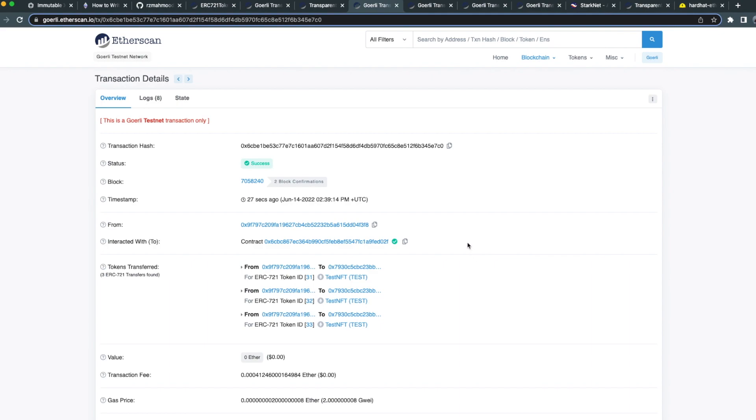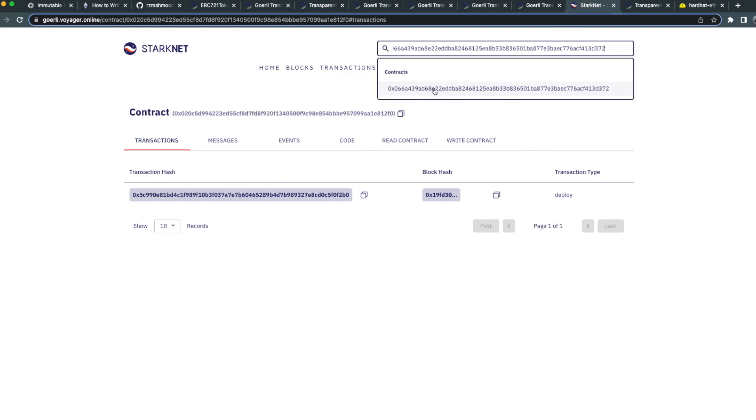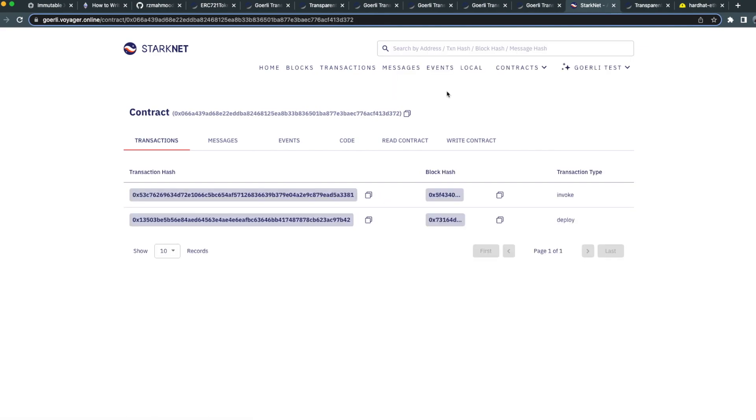Great, now we can see that we've successfully deposited. Now we're going to wait to see that our NFTs are minted on L2. To see this, we're actually going to view our L2 NFT bridge using Voyager. Let's go ahead and open that up.